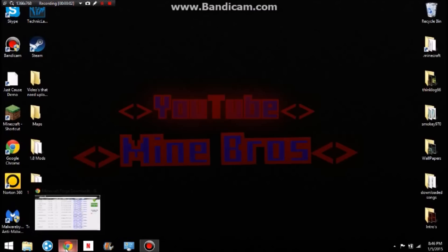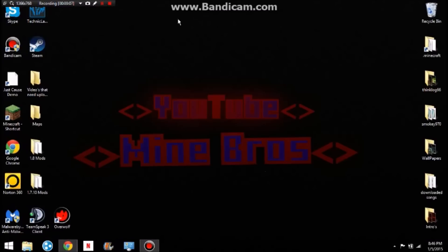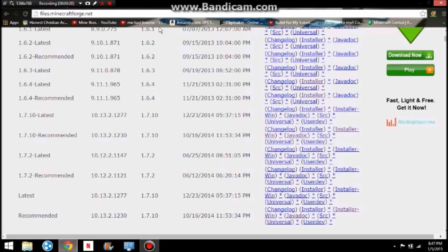Hello guys, Smokey970 here, and today I'm going to be showing you how to get Forge for Minecraft. This is not the way a lot of people know how to do it — this is just the way to install it and be able to put mods in really easy. So what you want to do is go to files.minecraftforge.net.